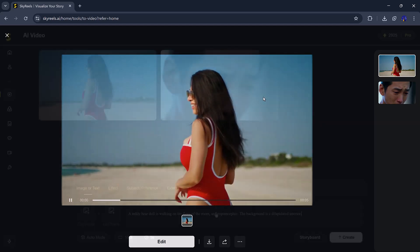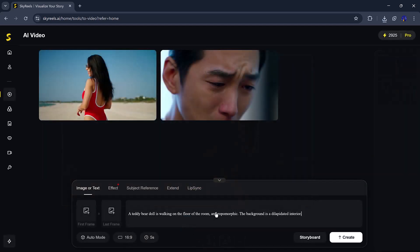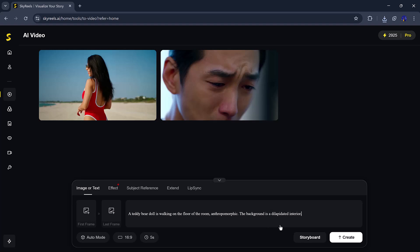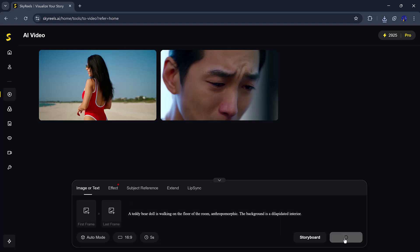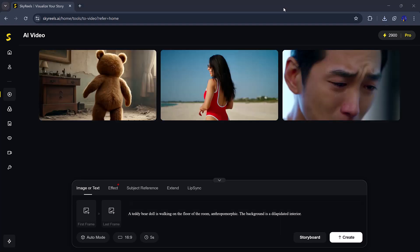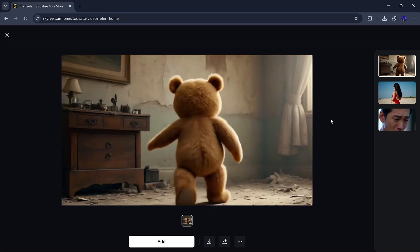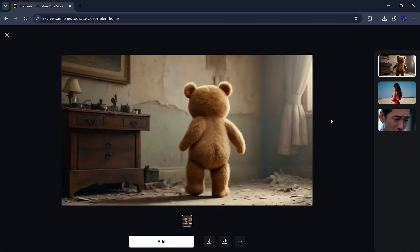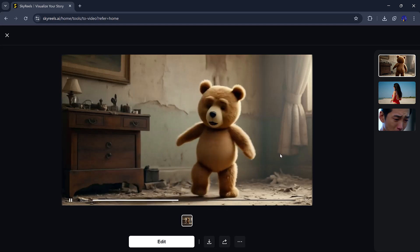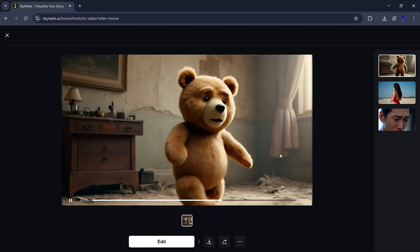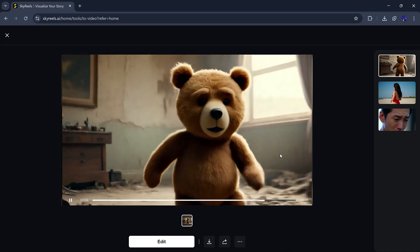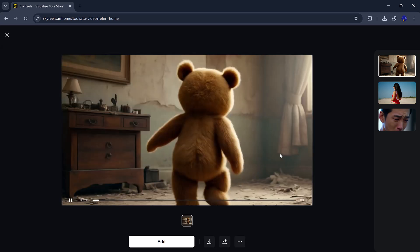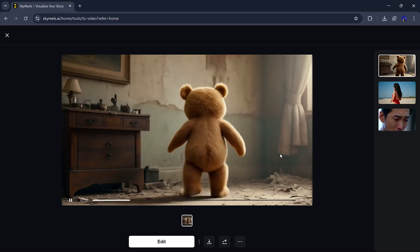Of course, I had to add something funny, too. One of my favorites? A teddy bear is walking on the floor of the room. Like a scene from a fun animated movie.